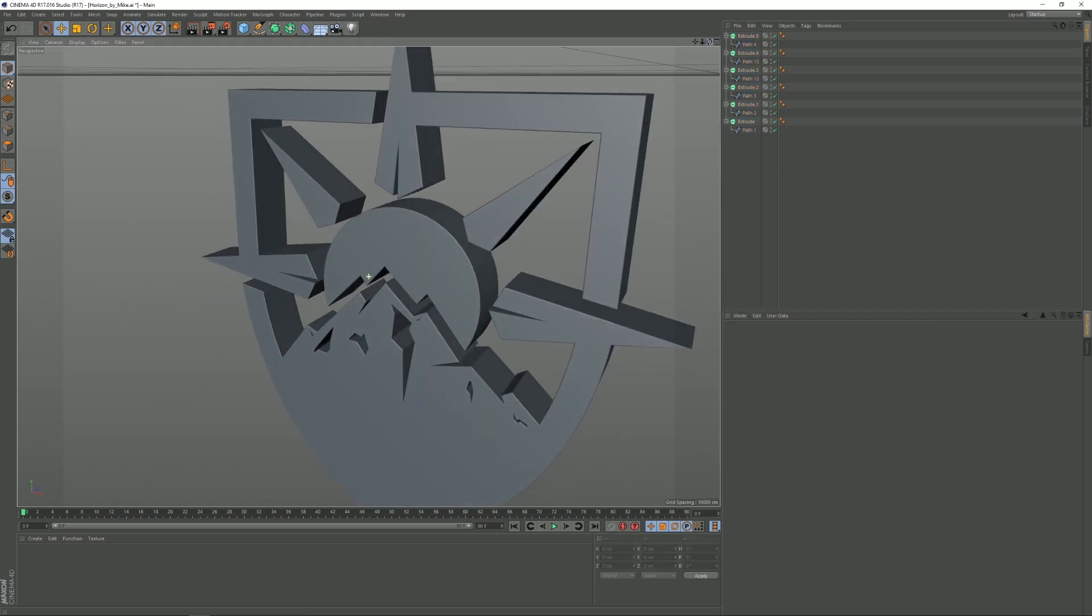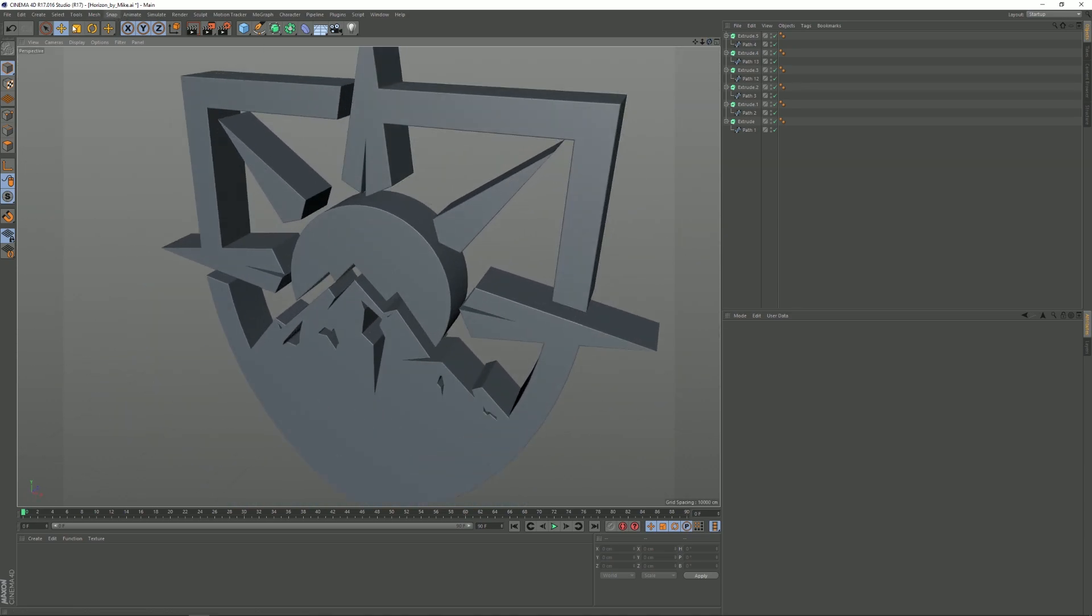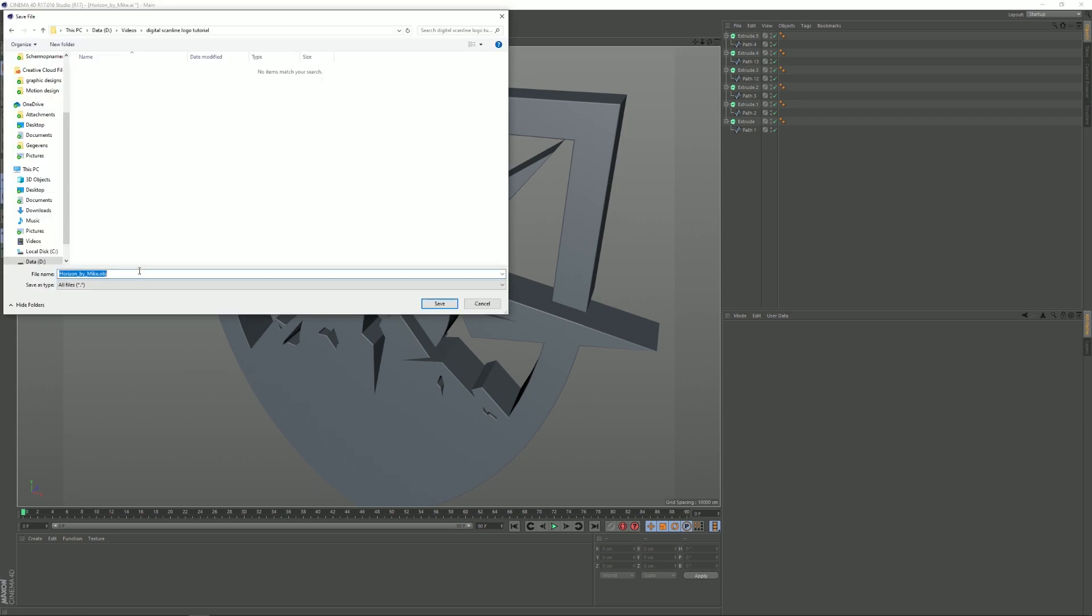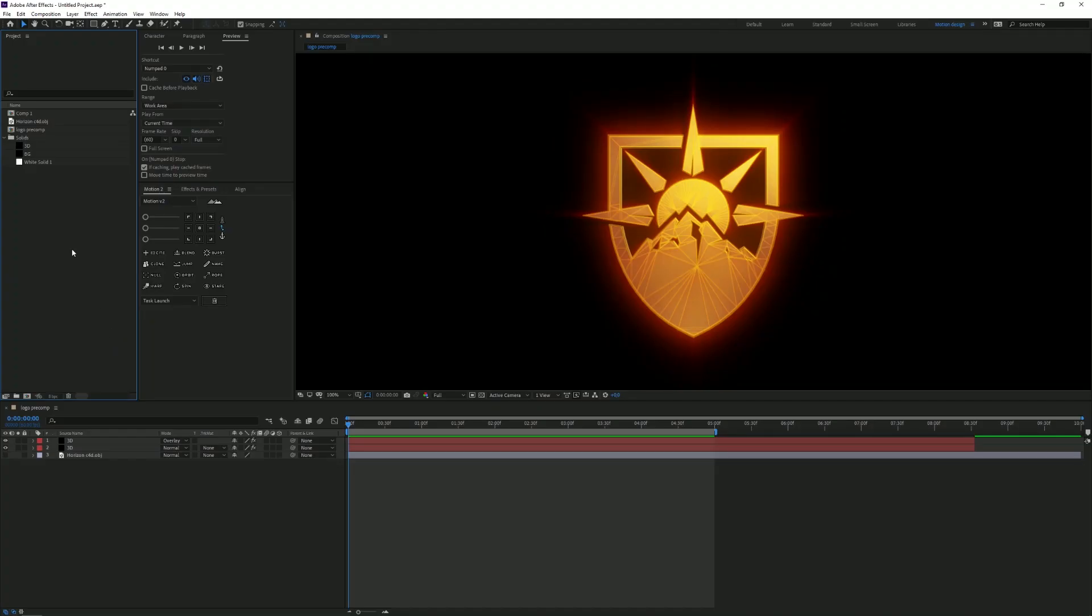There you want to go to File, Export, and you want to export it as an OBJ file. Of course export it in the right directory, so I'm gonna call mine Horizon 3D Logo and we're gonna save.